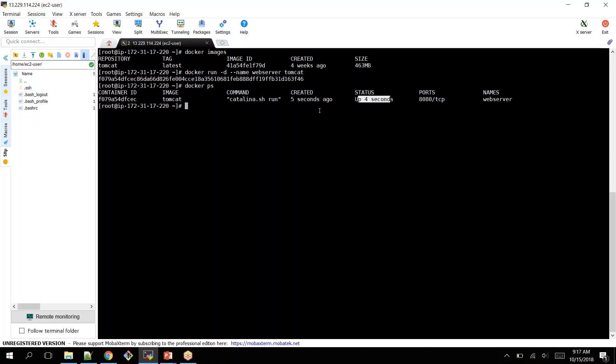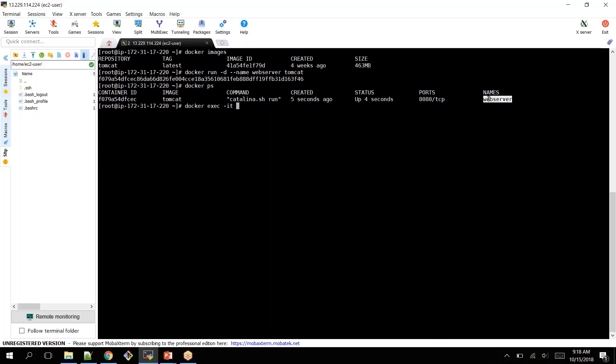Now you can log into your Docker container. Assume that you want to create some file or want to check some information within your container. Then you can execute a command called Docker exec -it, and you can provide container name or container ID, followed by /bin/bash.